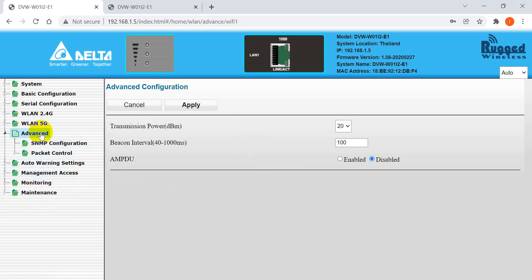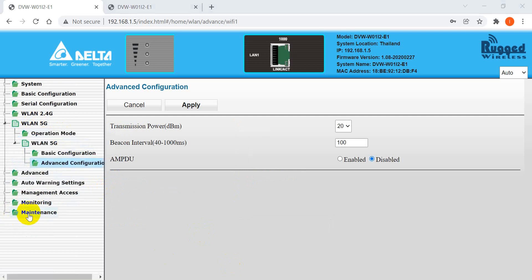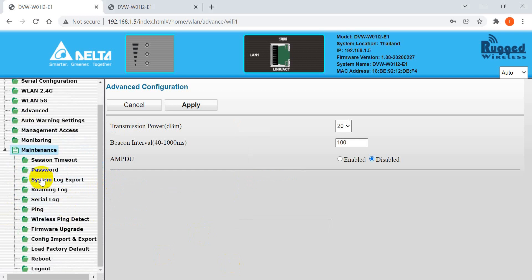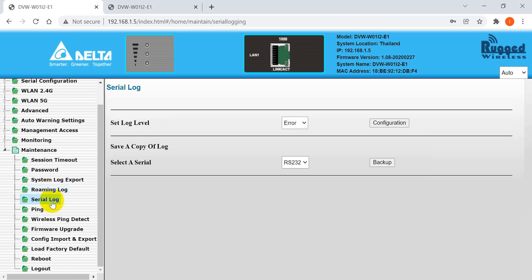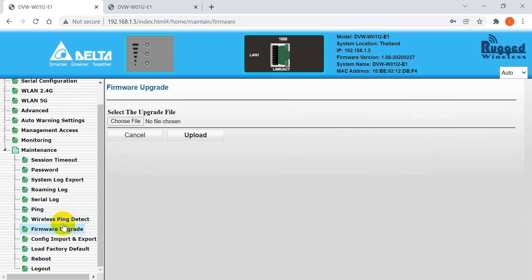There are also some advanced functions such as SNMP and packet control. The final section I want to mention is Maintenance — here you can check logs such as the system log, Modbus serial log, and ping logs. If you want to do a firmware upgrade, you can also do it from here.